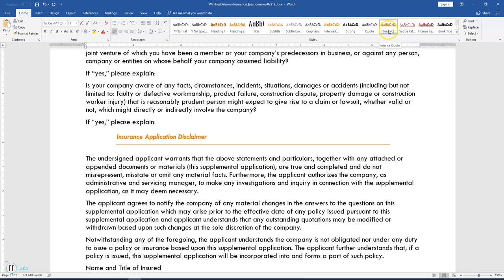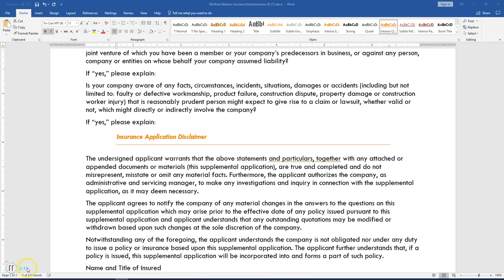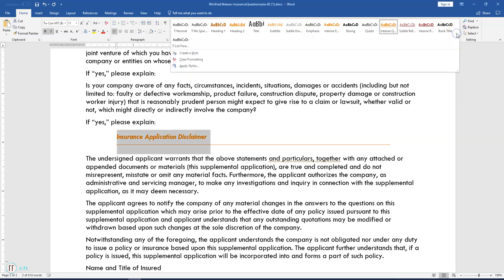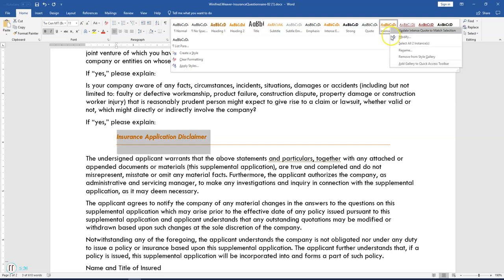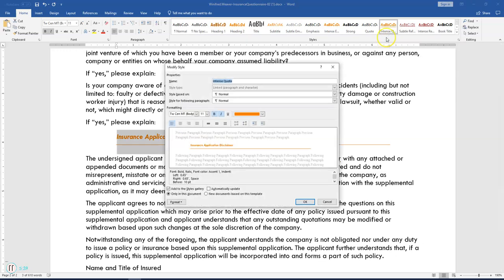Apply the Intense Quote style to Insurance Application Disclaimer. Step 7 says modify an existing style. Click the More button to display all styles in the Styles gallery. Right-click on Intense Quote and select Modify. Change the size from 11 to 12.